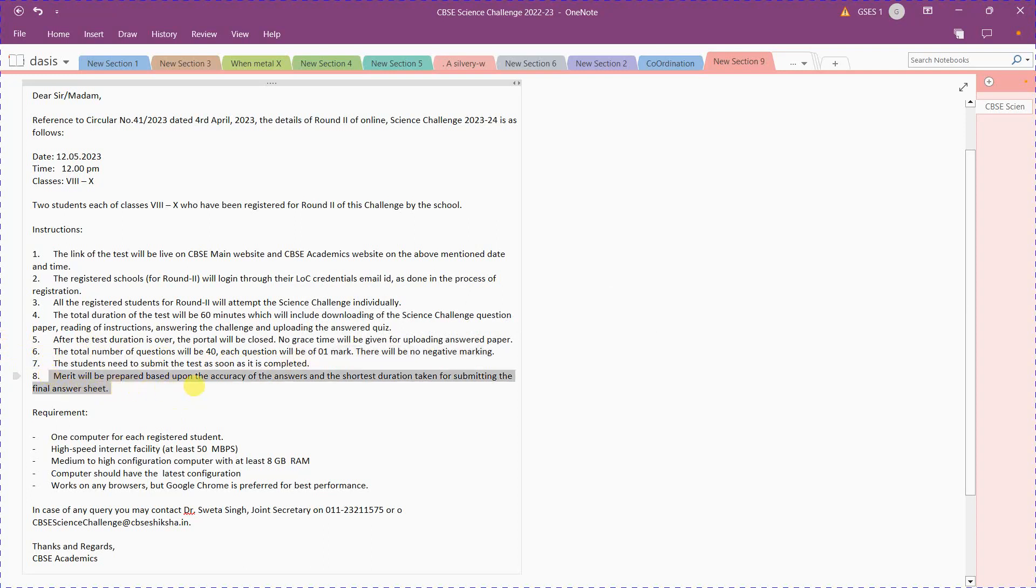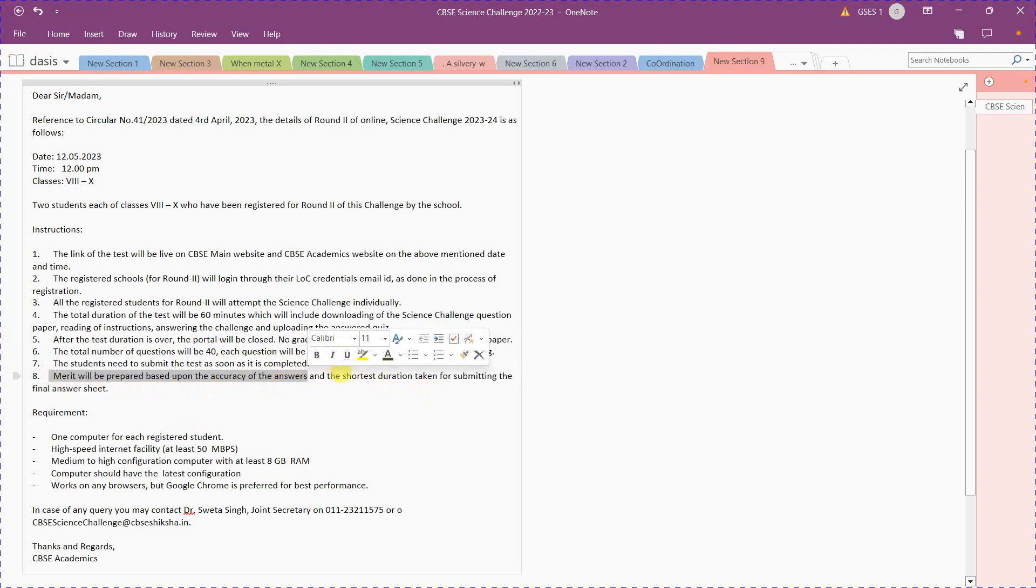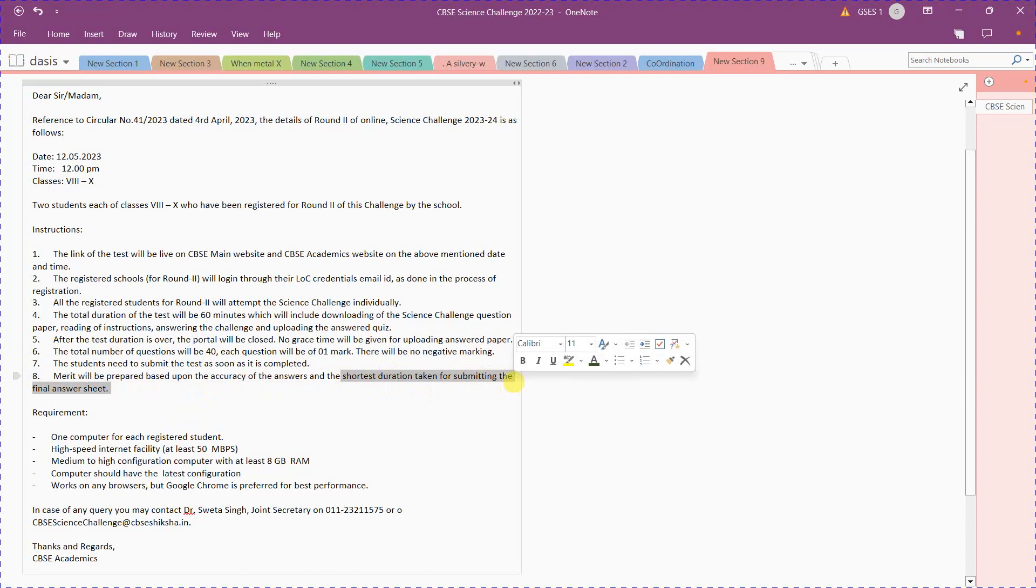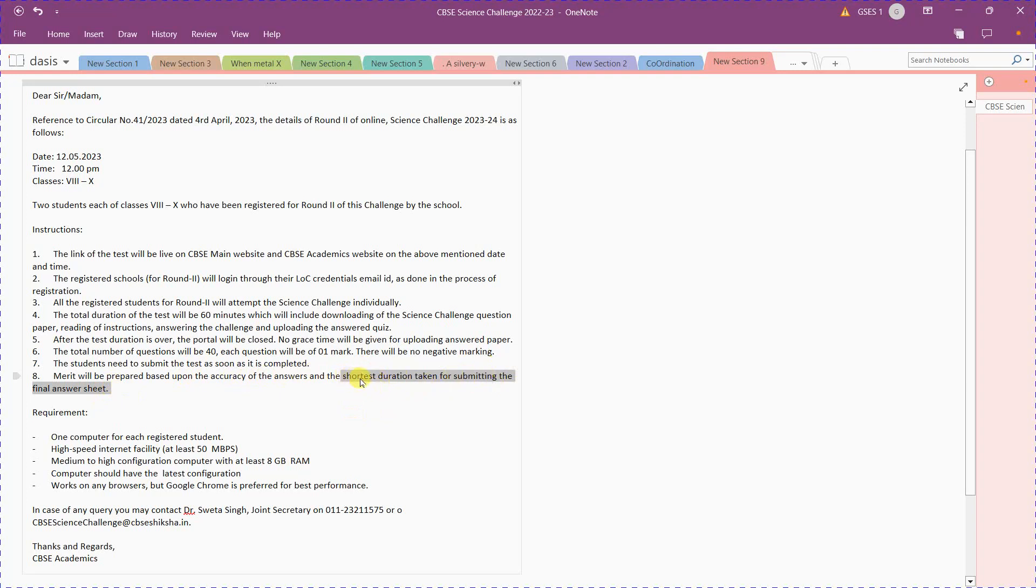CBC prepares the merit list based upon the accuracy of answers and shortest duration. This is what you have to know most importantly: the shortest duration taken for submitting the final answer. So remember, if you are waiting for the last moment, that will also be considered. If your answers are correct, submit your paper as soon as possible. Don't wait for the last moment. If you are submitting earlier, that will be taken into account for preparing the merit list.